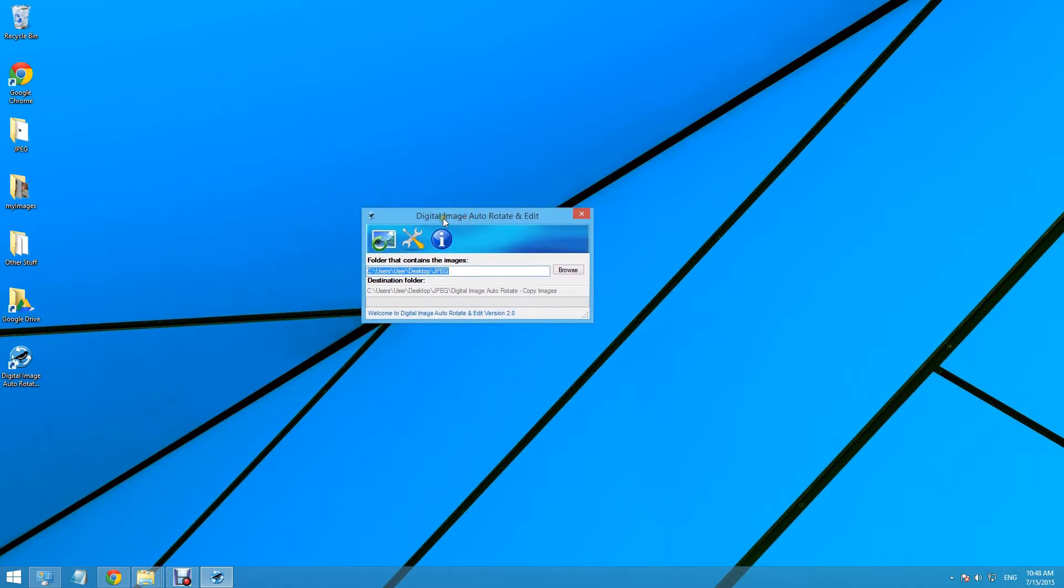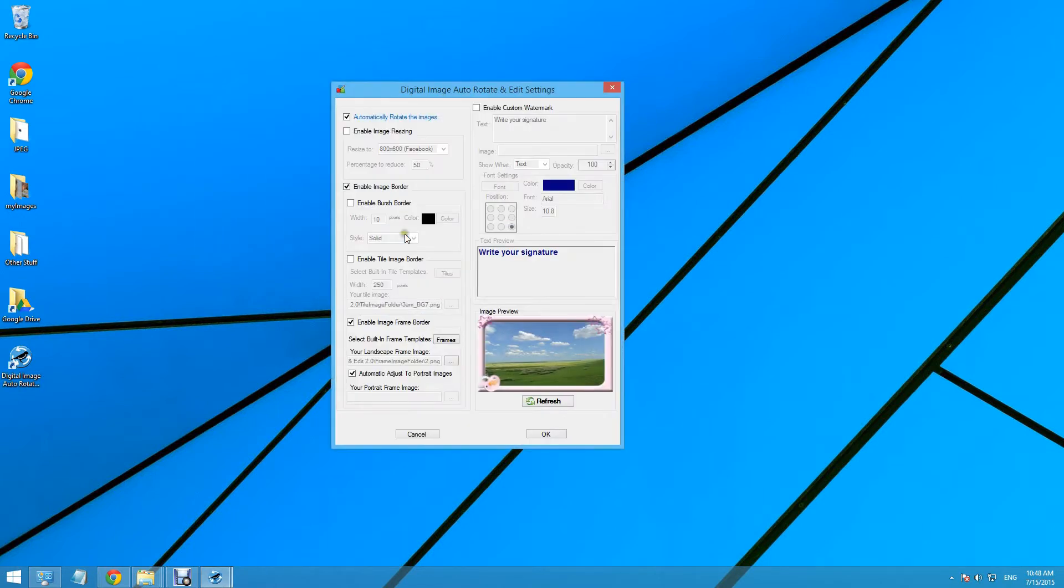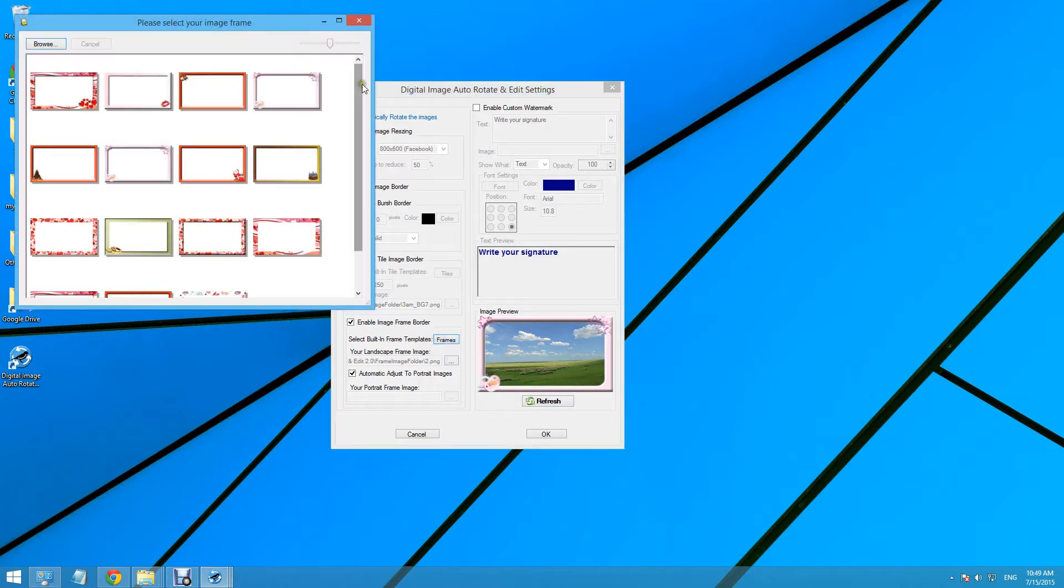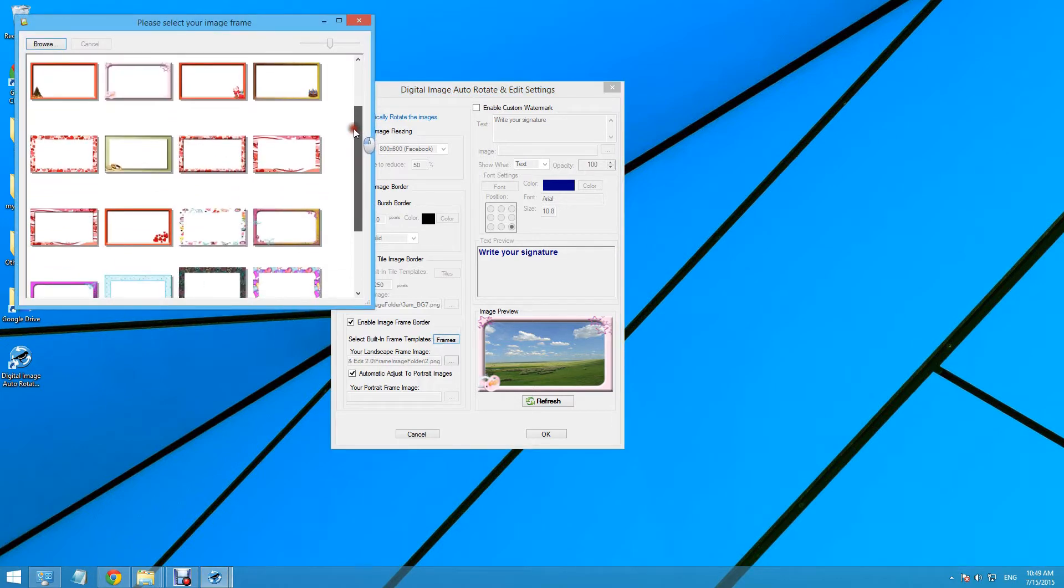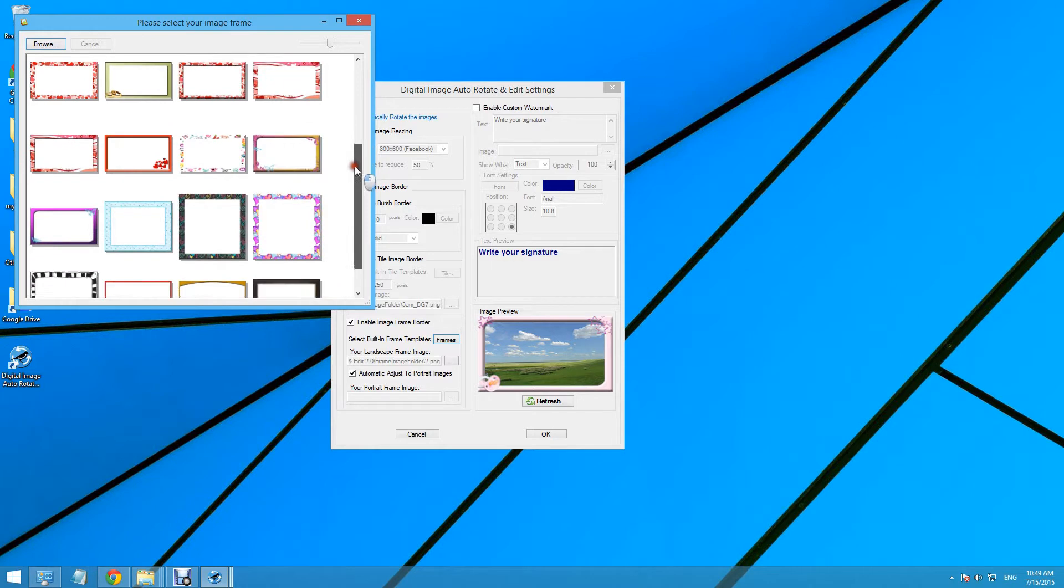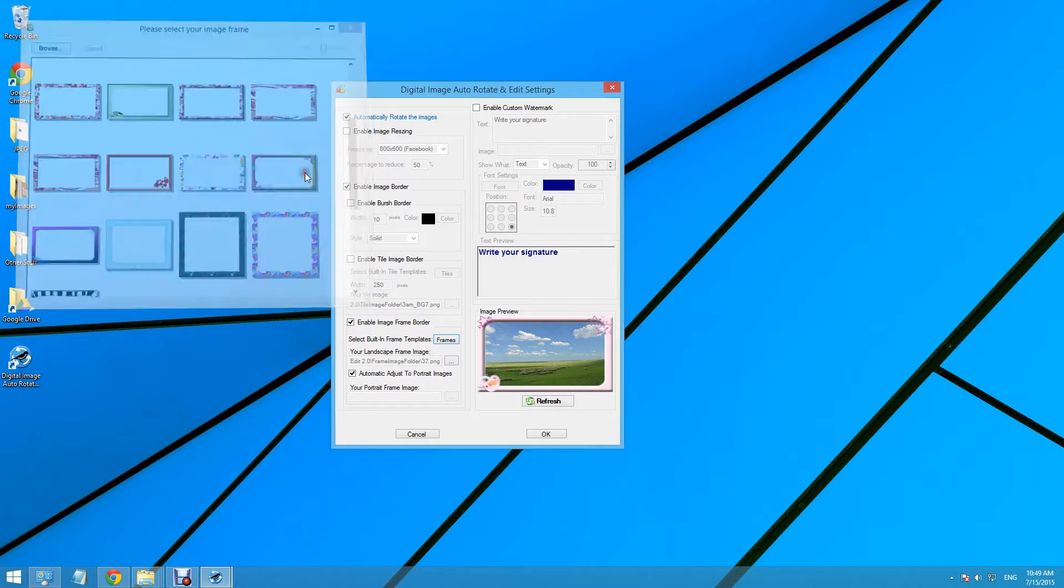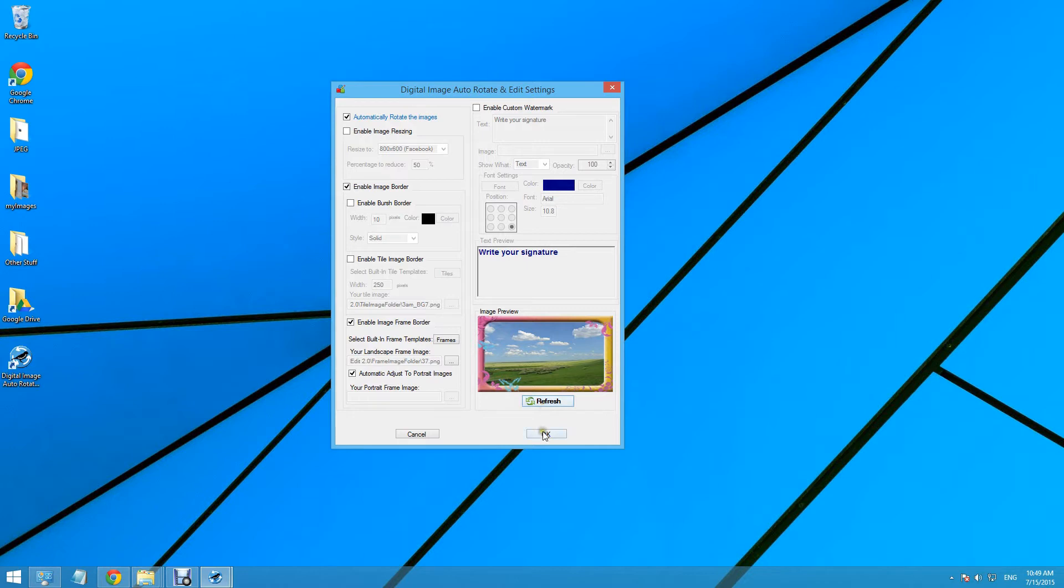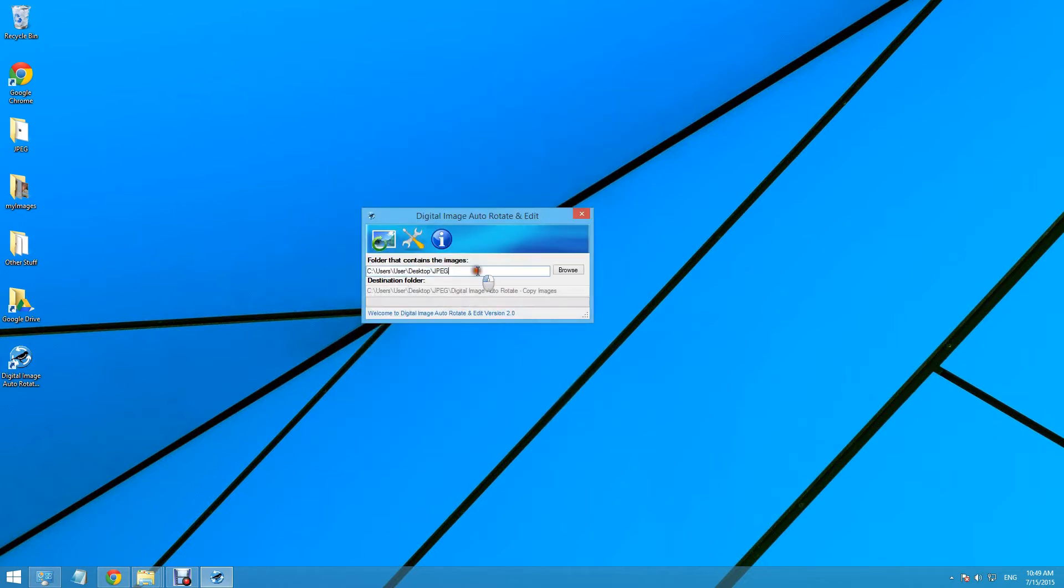Now we click on settings. And now we need to select frame. Here are a few built-in frame templates you can use, and there are even much more. We can see the preview by pressing the refresh button. We click OK to accept the settings.